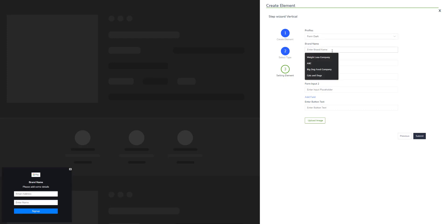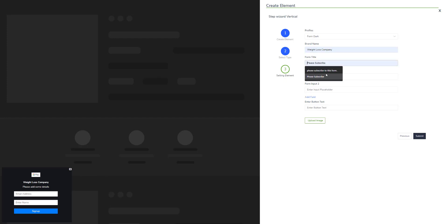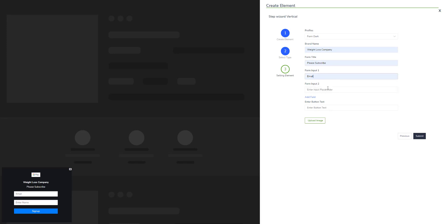I will enter the brand name, the weight loss company. As you can see it is being uploaded and updated right here. Form title is please subscribe, and in the input I will enter placeholder email and the second one is phone number.